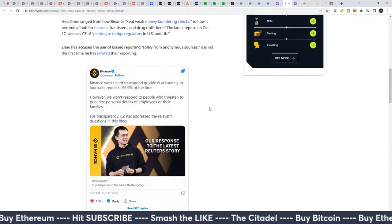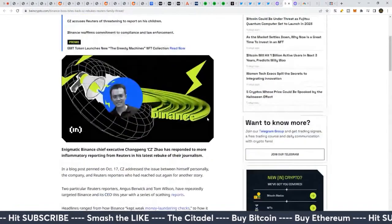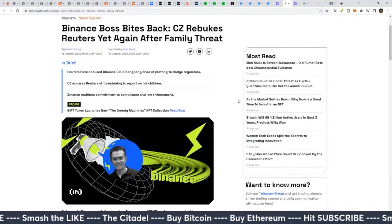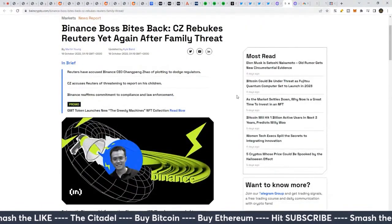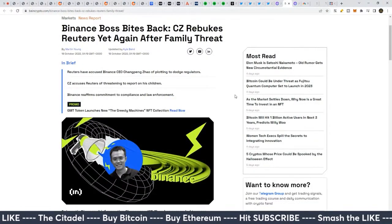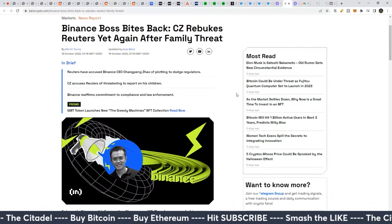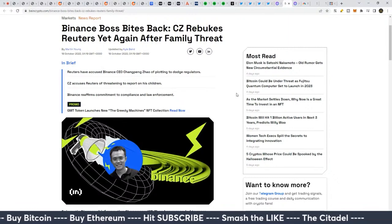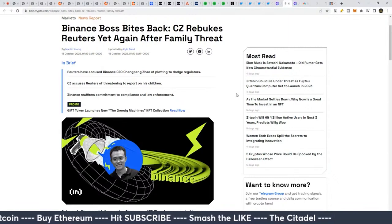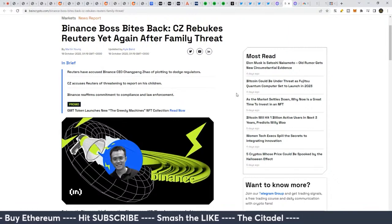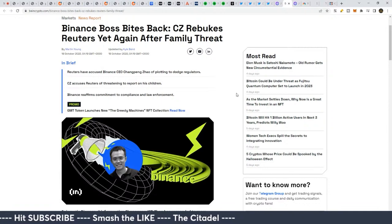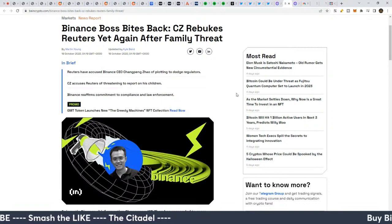So absolutely insane the dirty tricks the mainstream media will play in order to try to make crypto look bad. The FUD is going to be strong. It is going to be real. And you know, I highly, you know, hats off to CZ for not taking that and basically just saying no, like you are absolutely ridiculous.